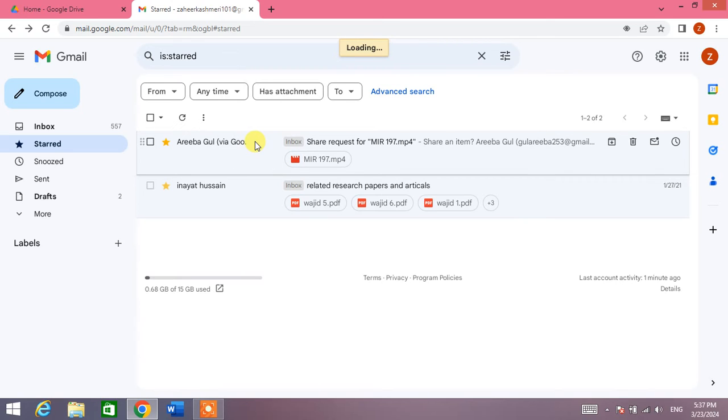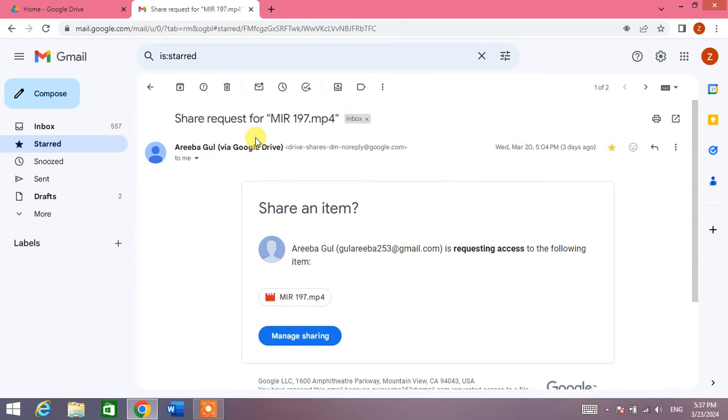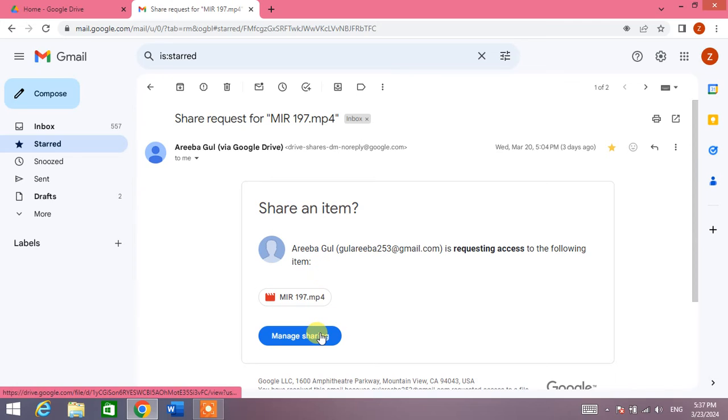I am going to open the message. You can see here it is requesting access to the following item, so you will click on Manage Sharing.